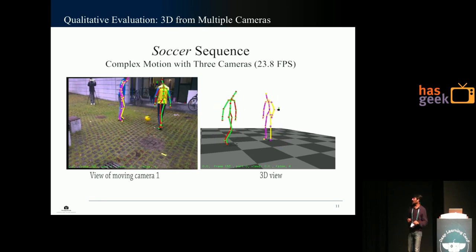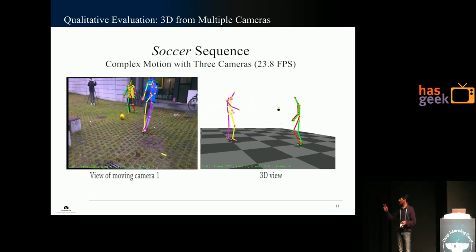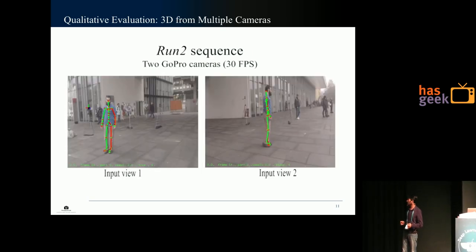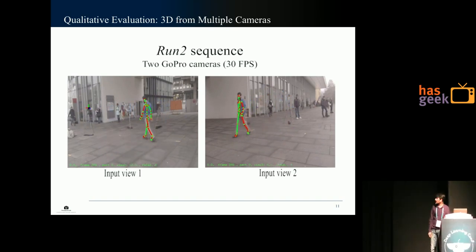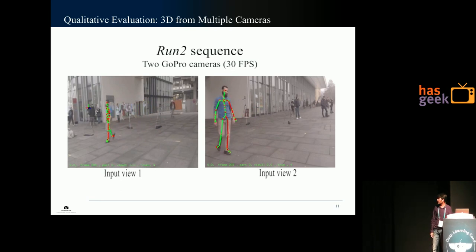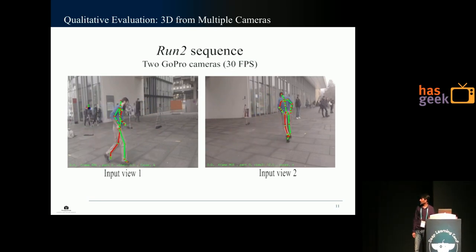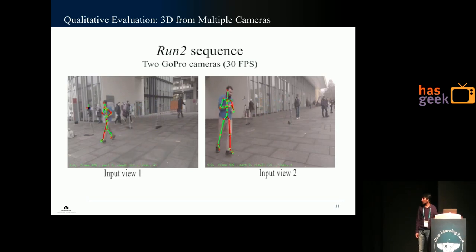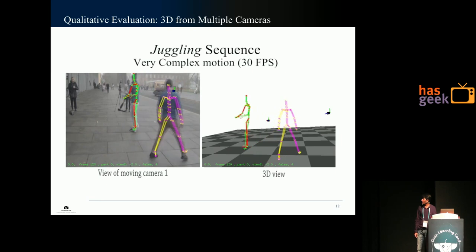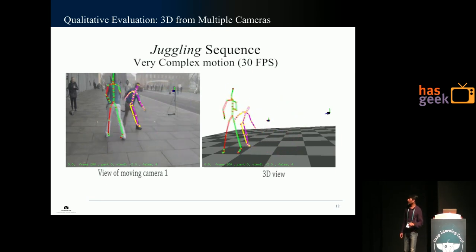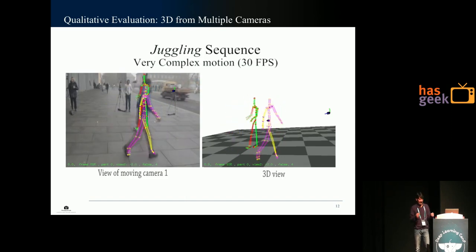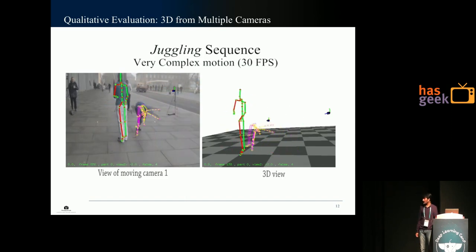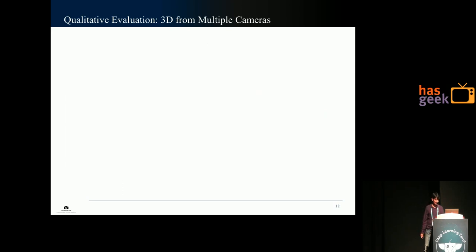We also used this for 3D reconstruction from very few cameras — this was done using two cameras. It can handle simple tasks such as walking and jogging. In a more difficult example, the person is juggling and also doing a cartwheel. If you notice, it fails when the person is completely upside down, and this is only because we do not have enough such examples in our dataset.